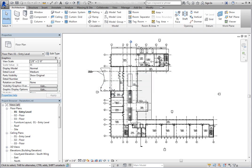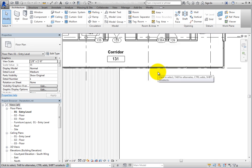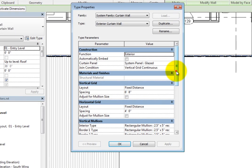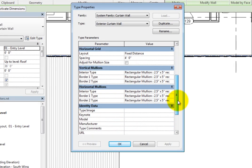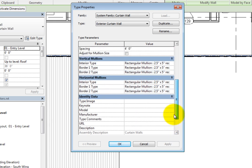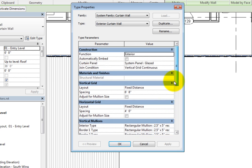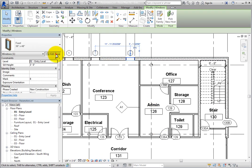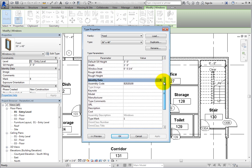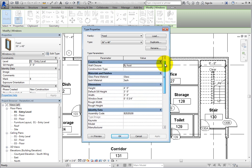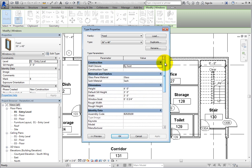In this model, select one of the curtain walls in the current view. Then, in the Properties palette, click Edit Type. Notice that this wall does not have a property to identify the insulation rating of the glass. All the type parameters deal with the wall construction and no identification properties reference the glazing. Click Cancel to close the dialog. Now select a window and choose Edit Type. Once again, there is not a property to identify the insulation rating of the glass. We can create a shared parameter in order to specify the glazing types for windows and curtain walls.